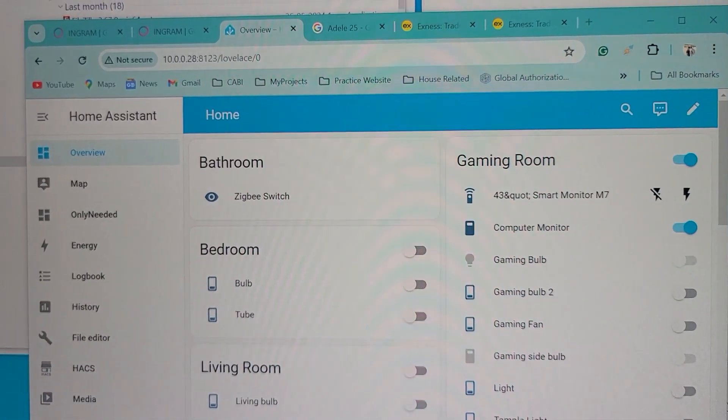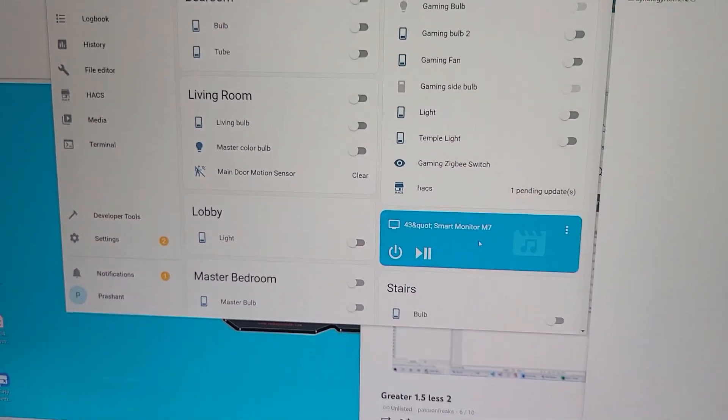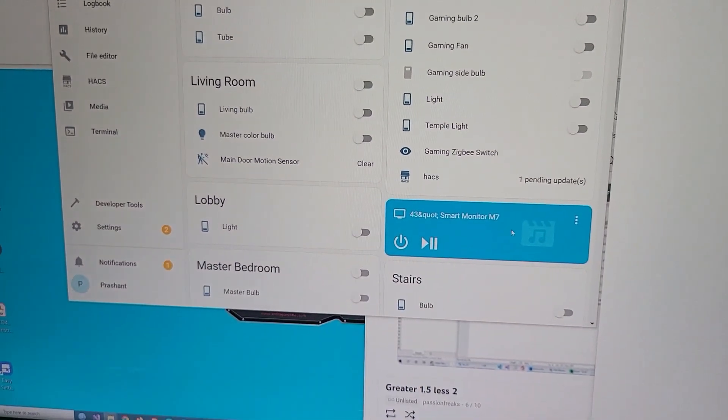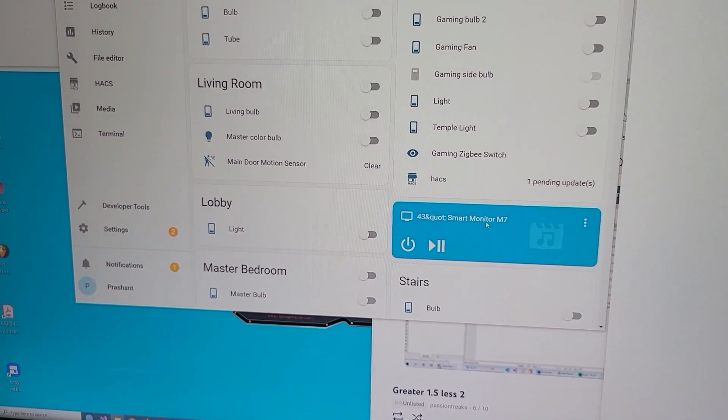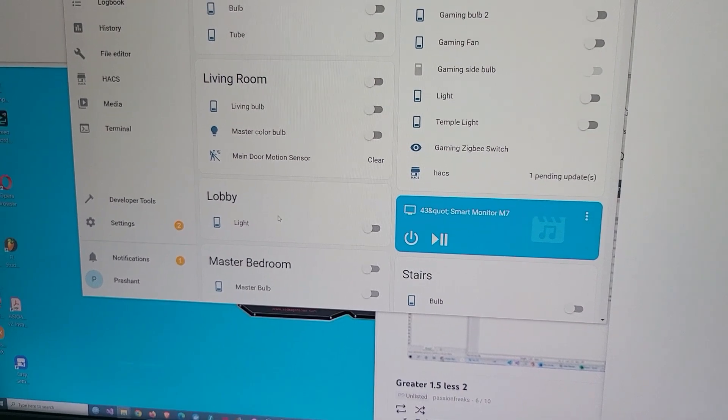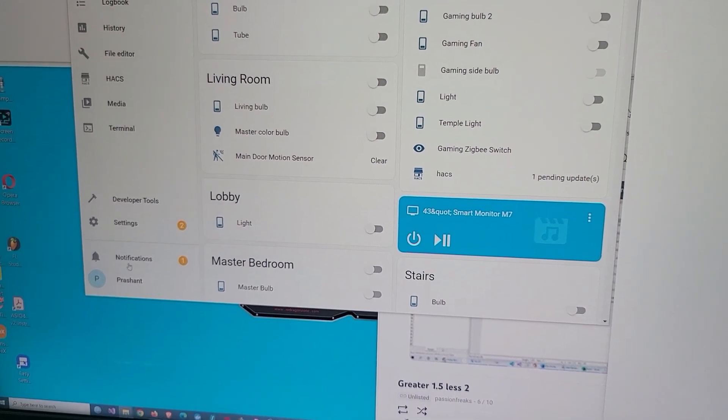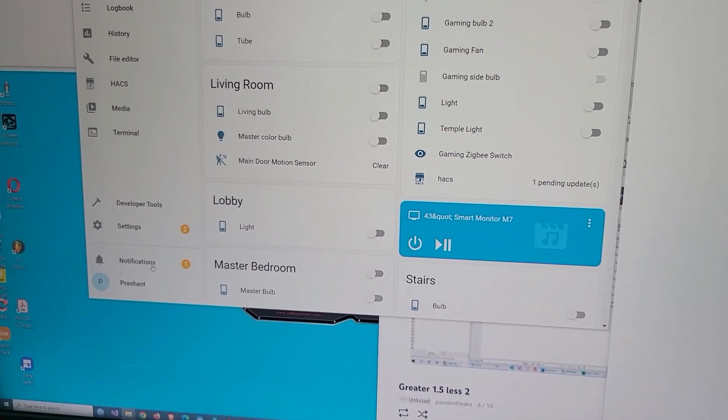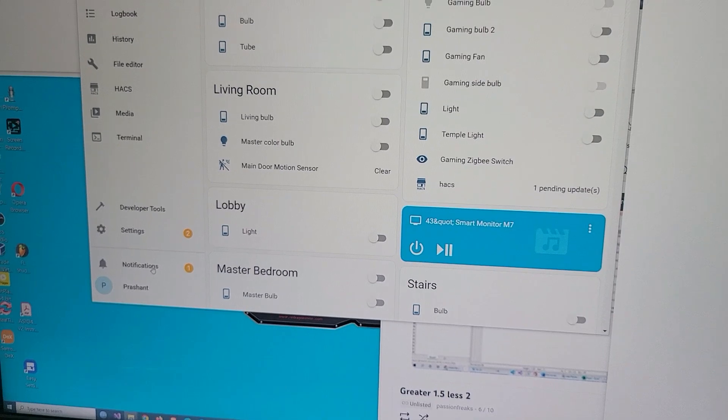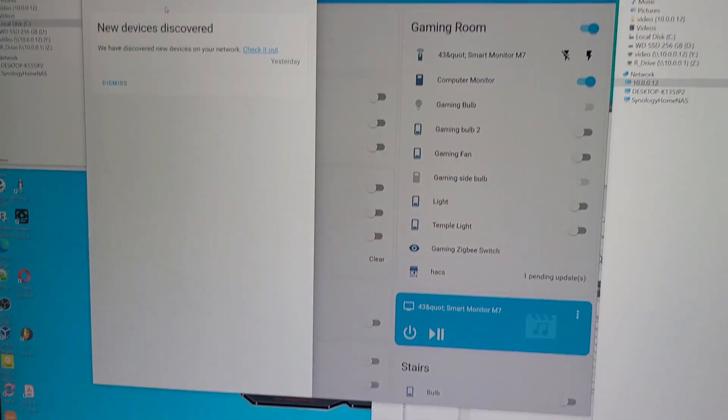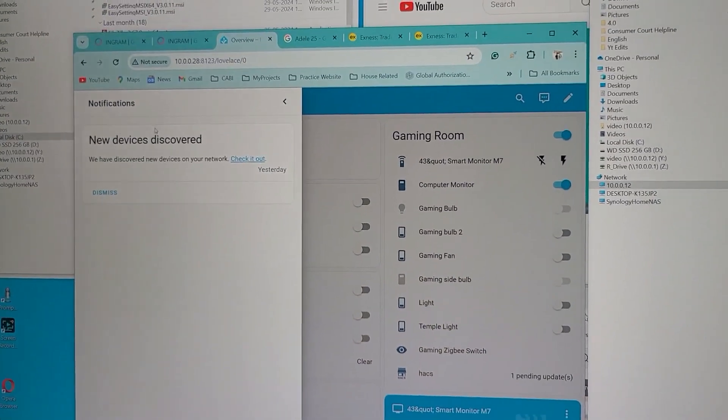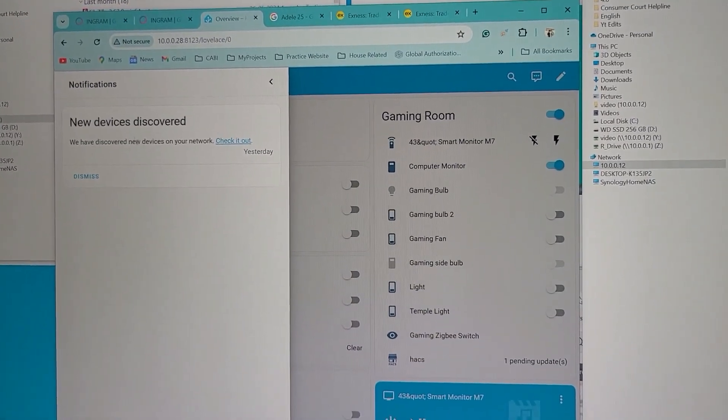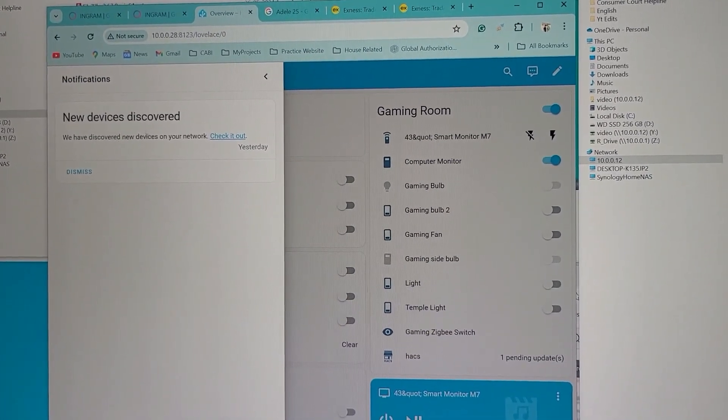As you can see, this is Home Assistant URL and my monitor is configured here. I've just used the default configuration by going to the notification, and after connecting to the WiFi it started to show here.